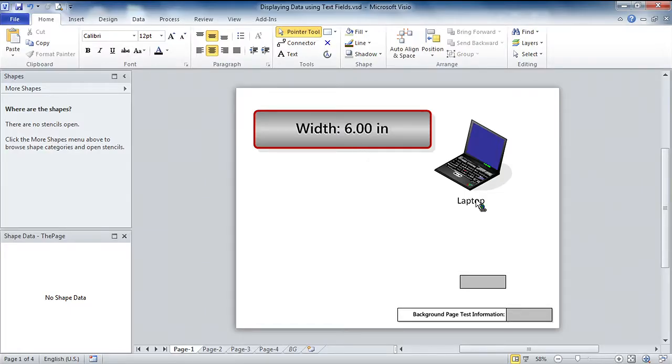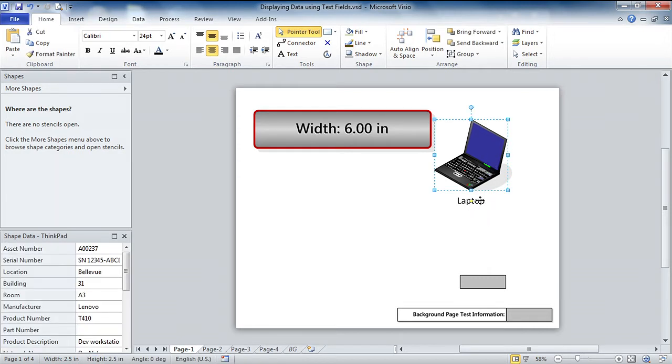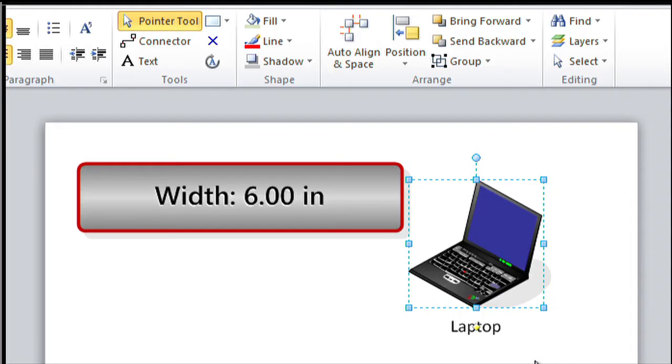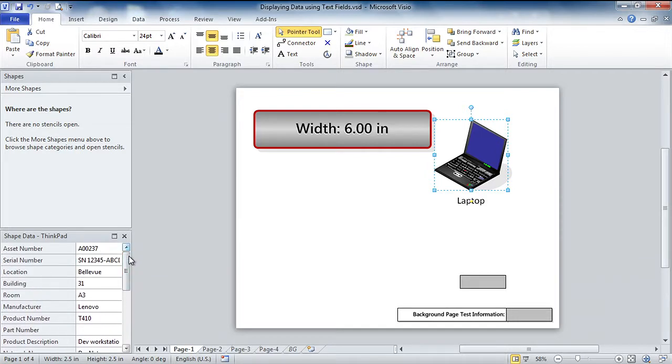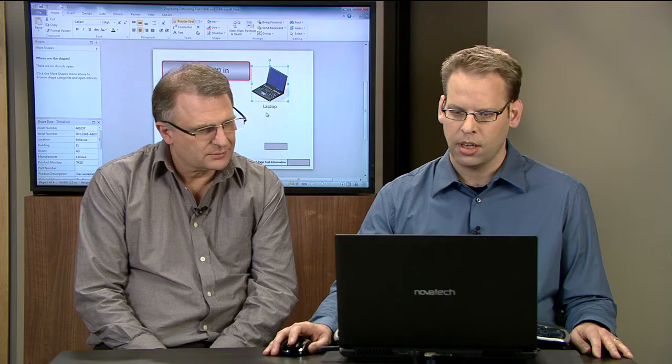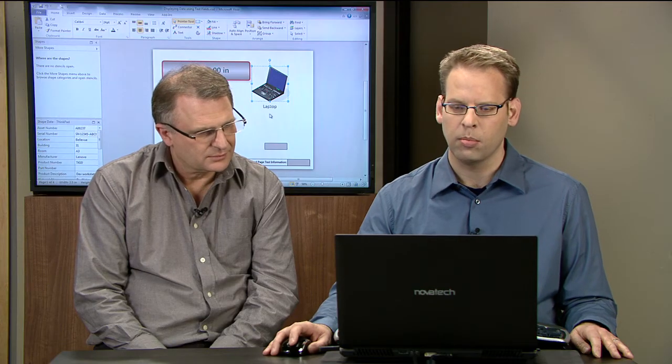But more interesting is shape data behind shapes. So we've got a network shape here, a laptop, and it just has some static text on it. Let's do something more interesting to that. So you can see we've got shape data fields in here. We've got all sorts of different data ready to go. Let's display some of that data in the shape.